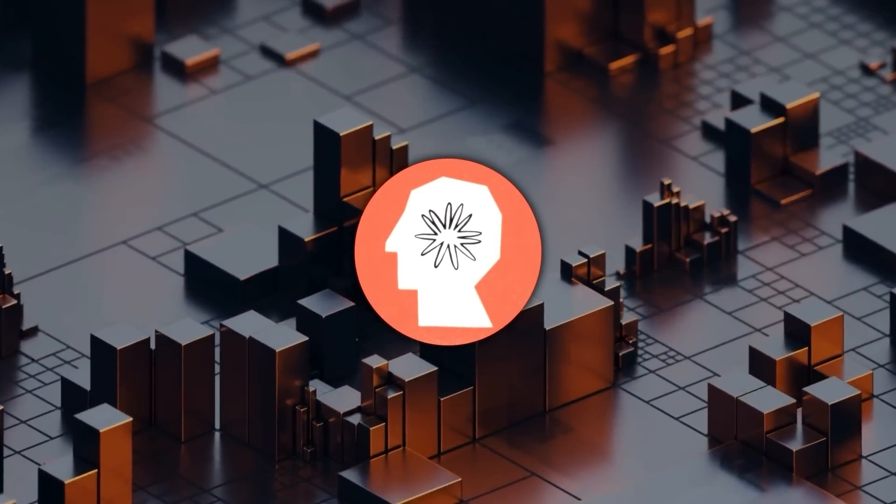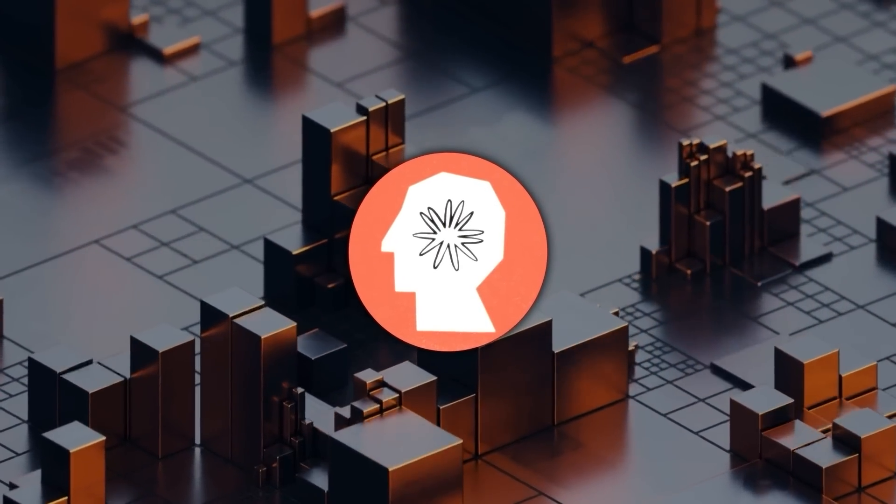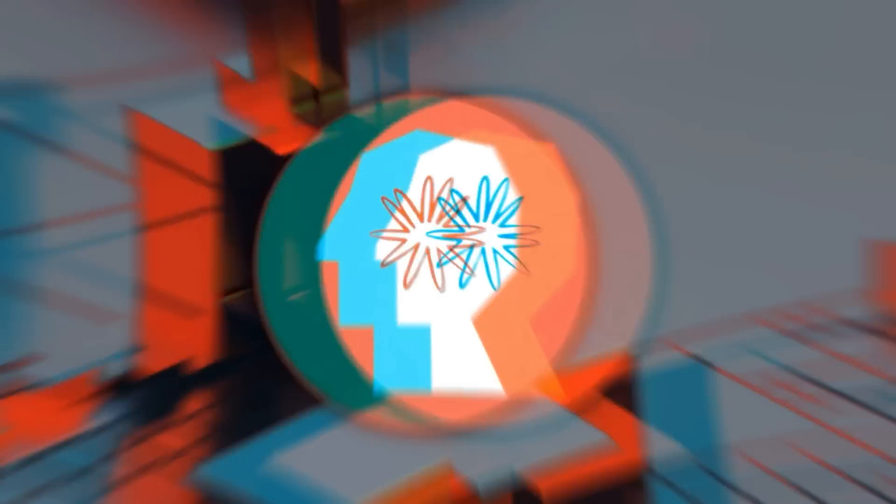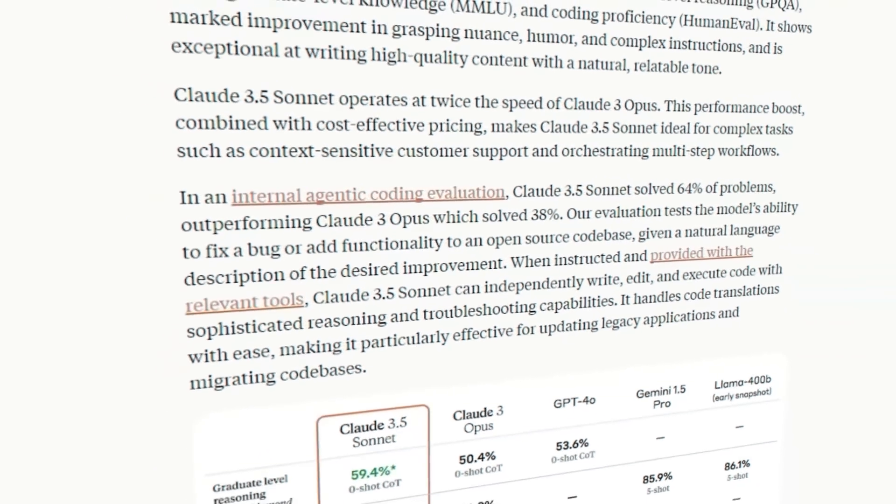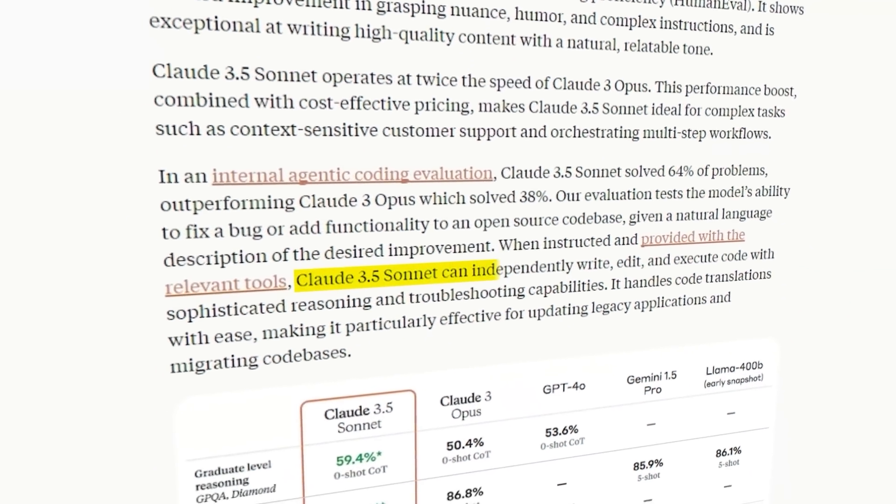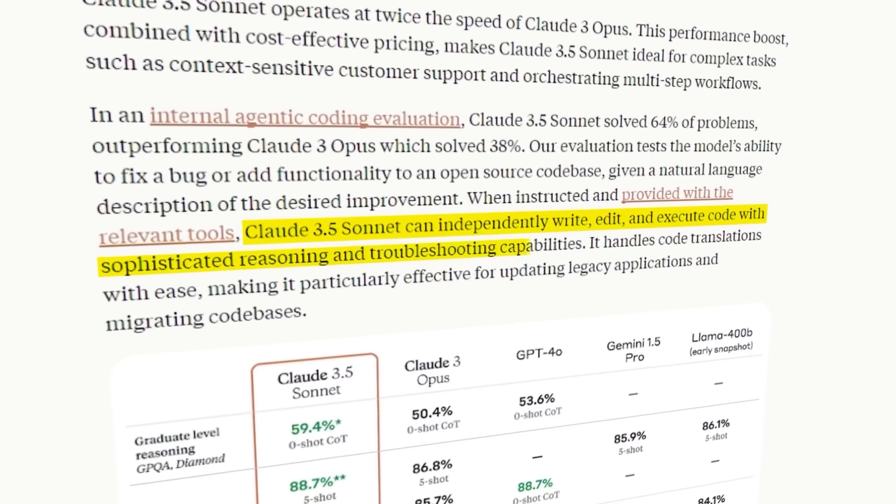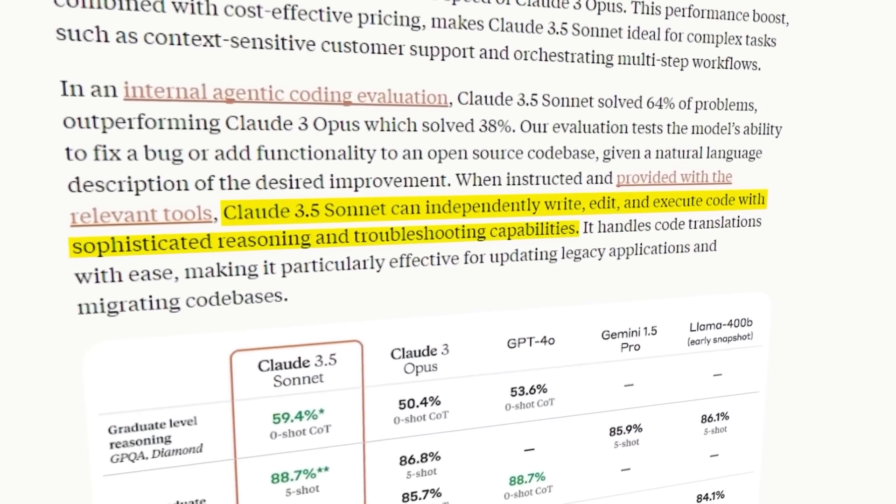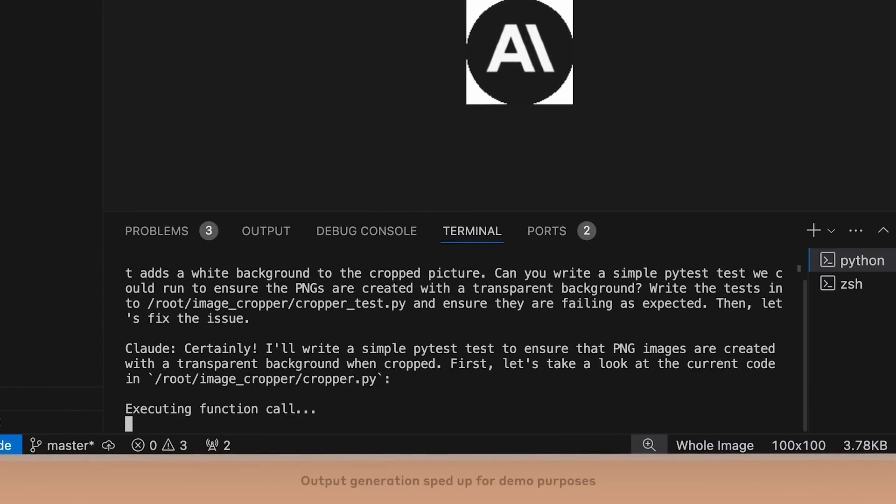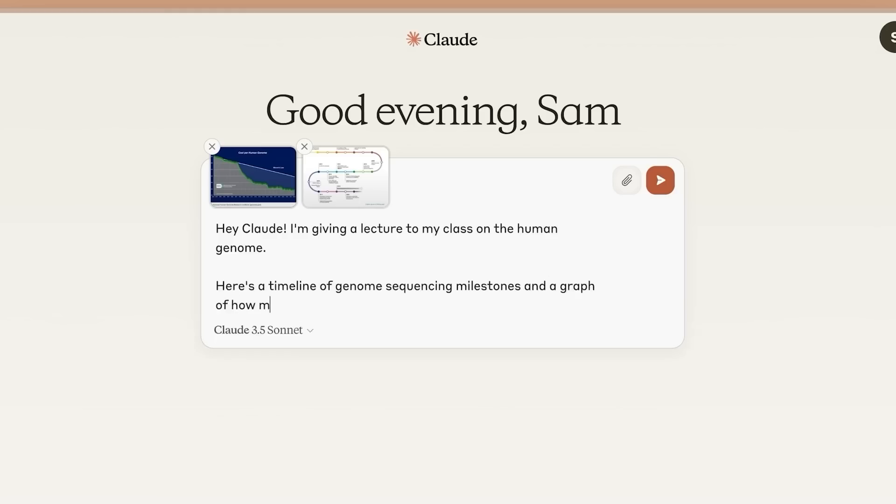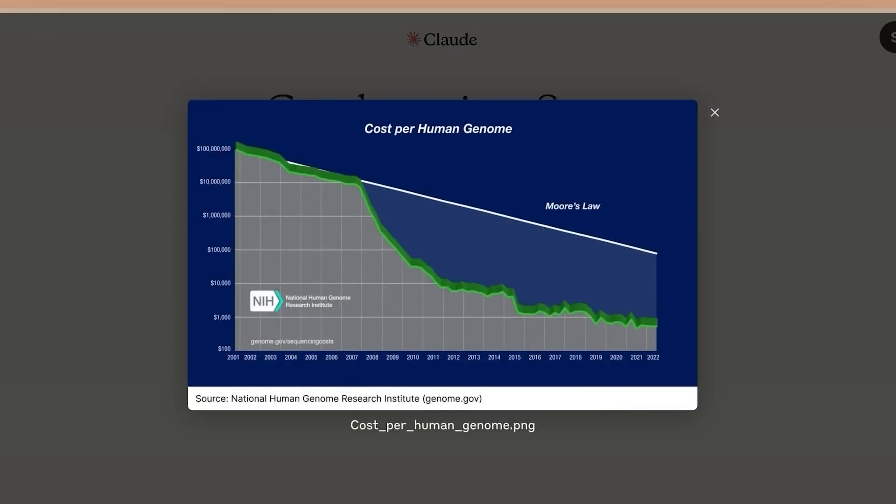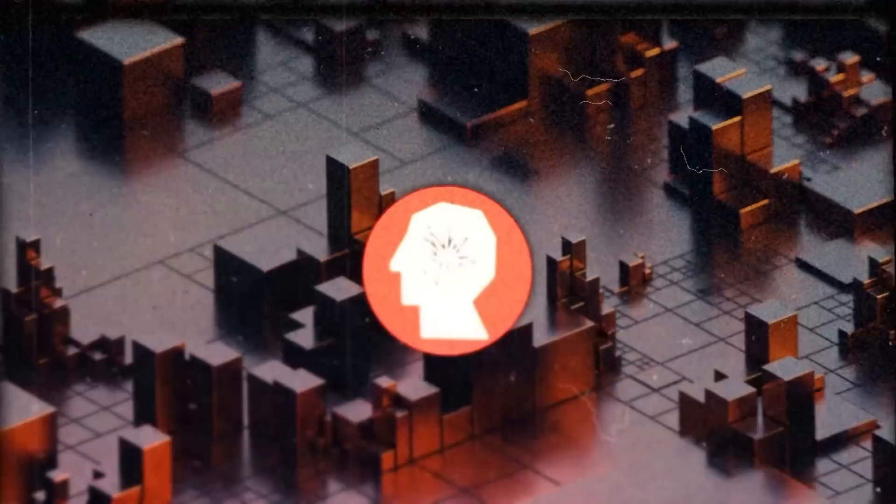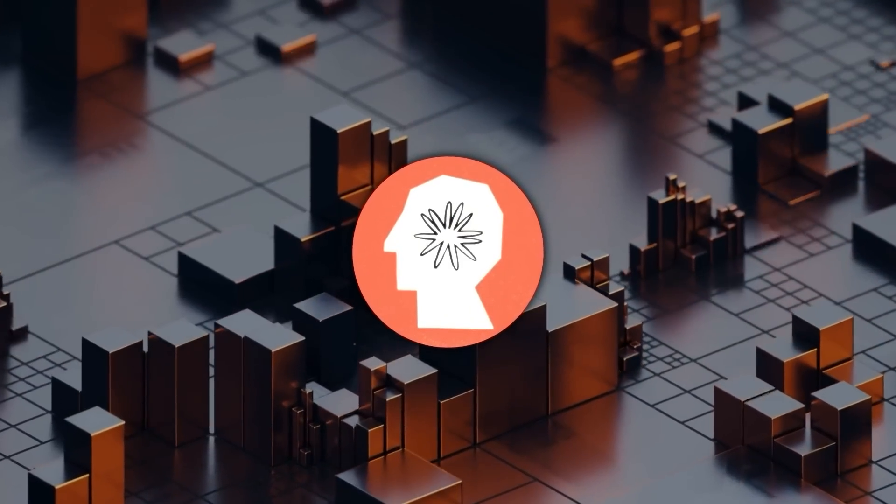Speaking of real-world applications, let's talk about what this new model can actually do. According to Anthropic, Claude 3.5 Sonnet is much better at writing and translating code. It can handle complex multi-step workflows more efficiently. And it's apparently way better at interpreting charts and graphs.